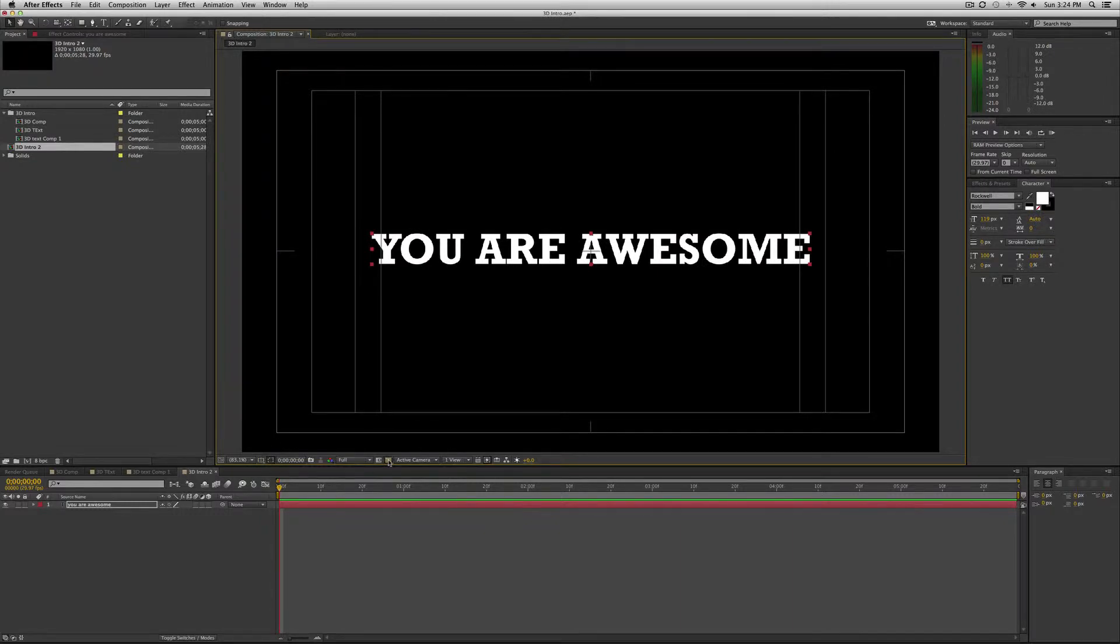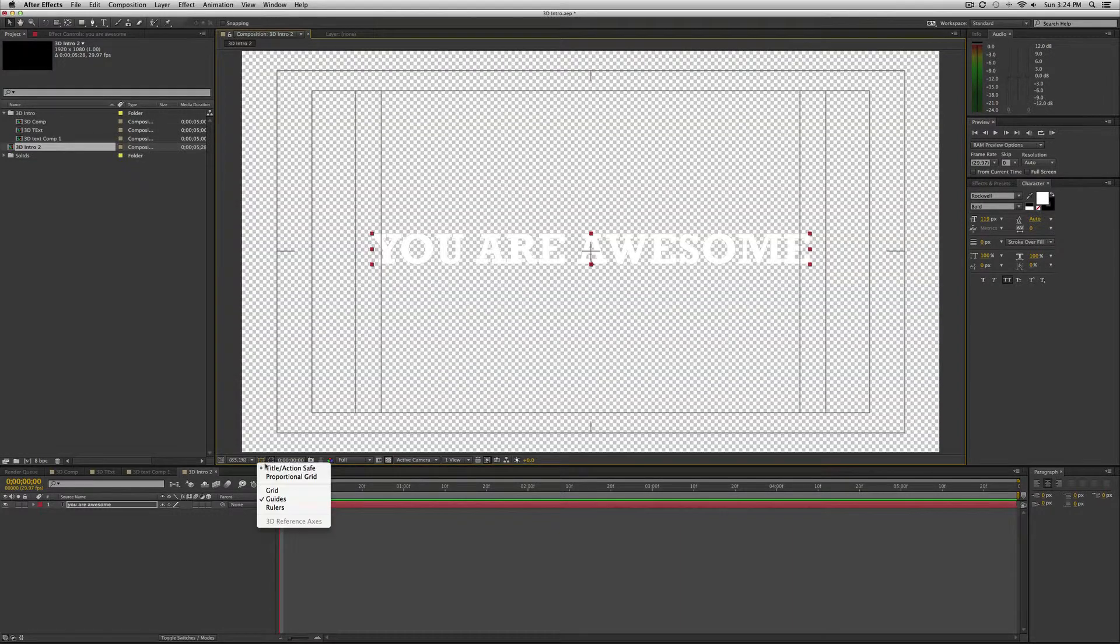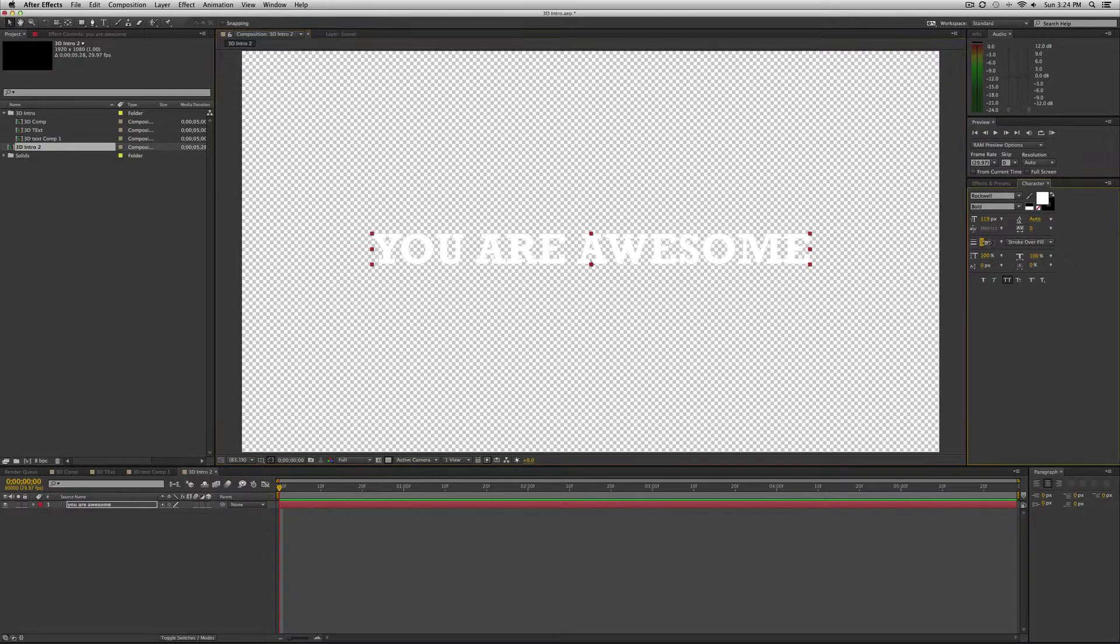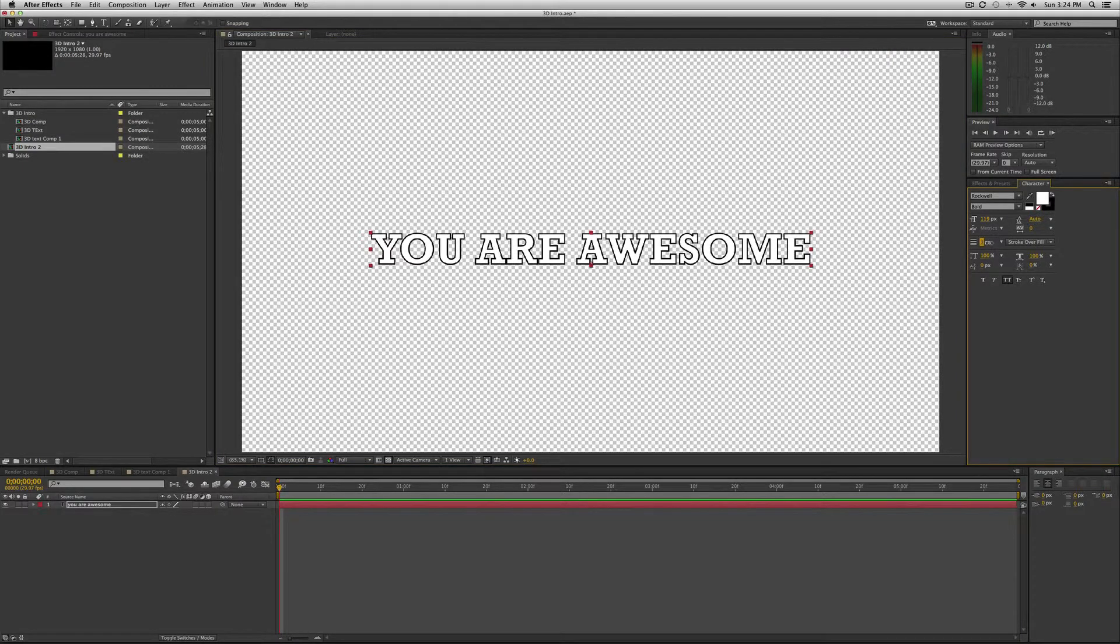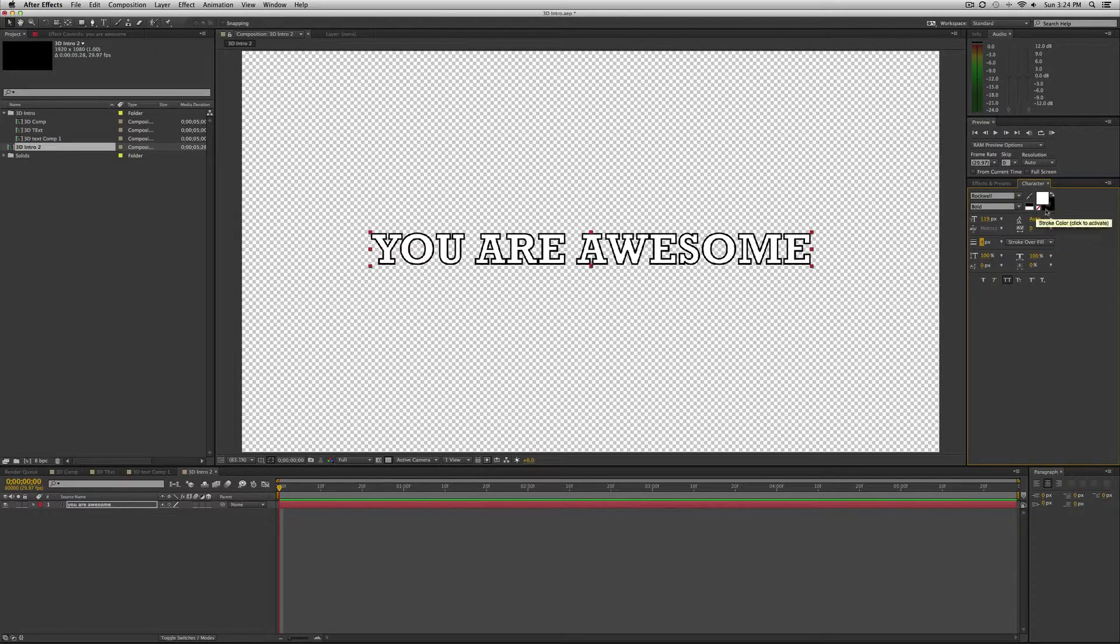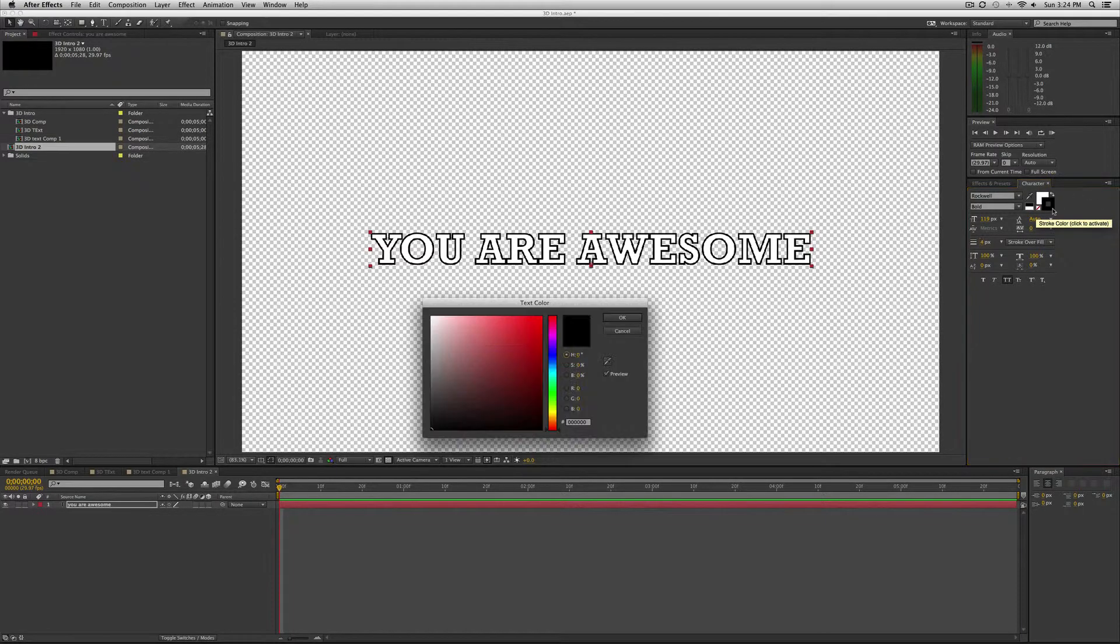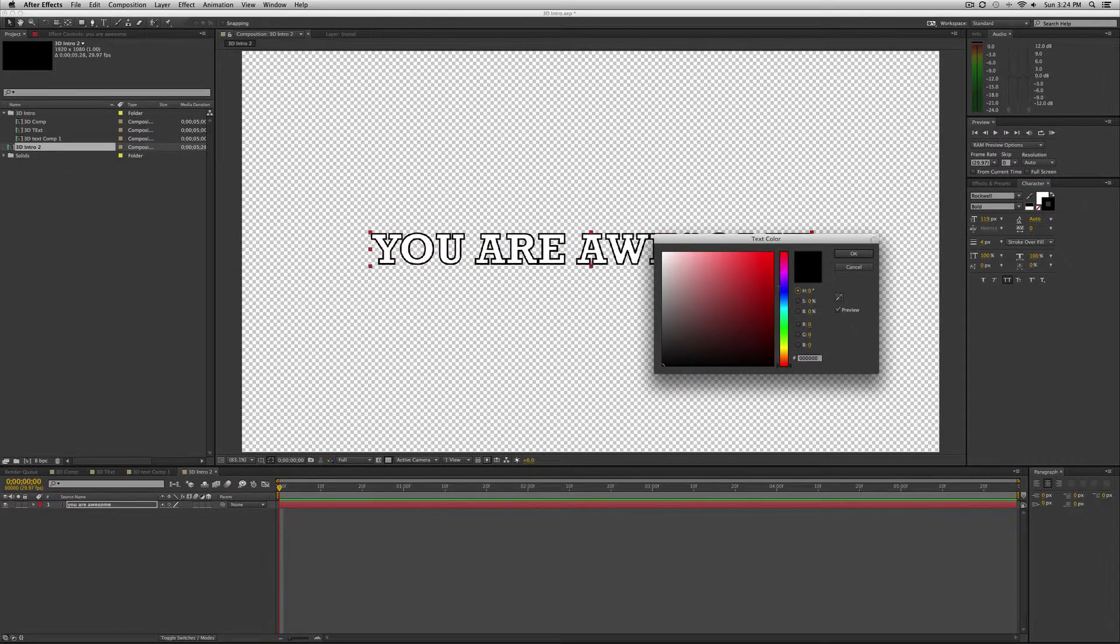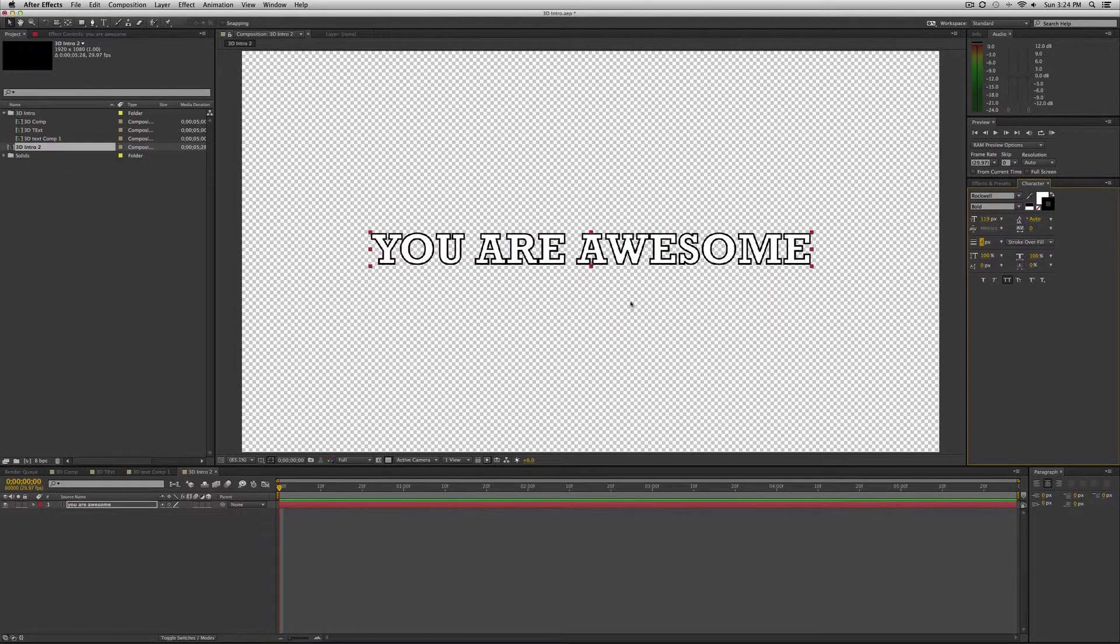I'm actually going to toggle back the transparency and add a stroke. So down here under the character, under the text size, there's this stroke tab. I'm just going to add a black stroke. To change the color of the stroke, go to this black box or whatever color behind the character color. Click that and double click it again and you could change the color of the stroke.